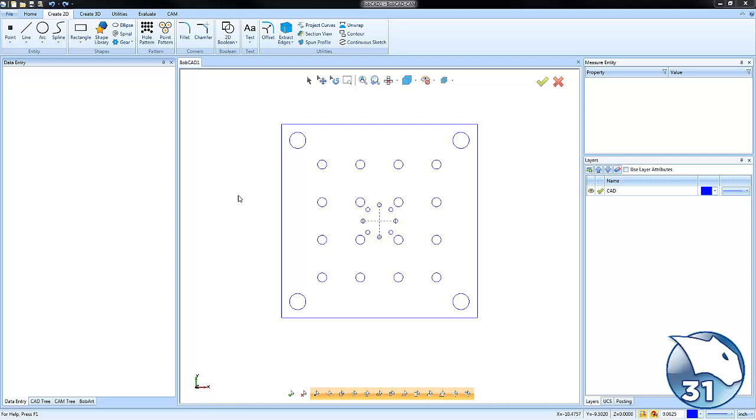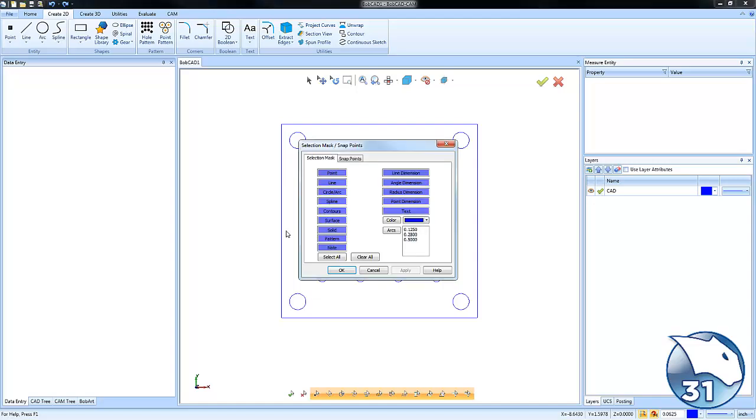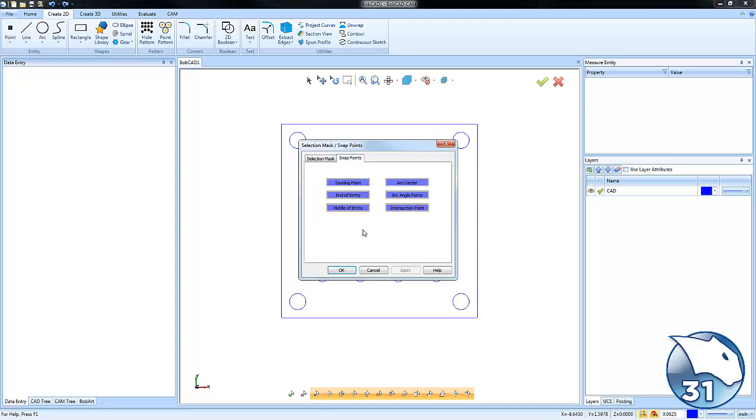If you right-click in your CAD environment and go to the selection mask, you'll find a tab for snap points. These are the active snap points the software is using with live snaps.